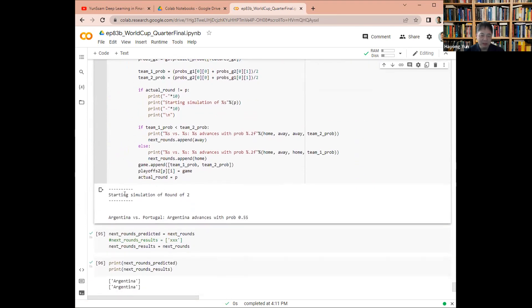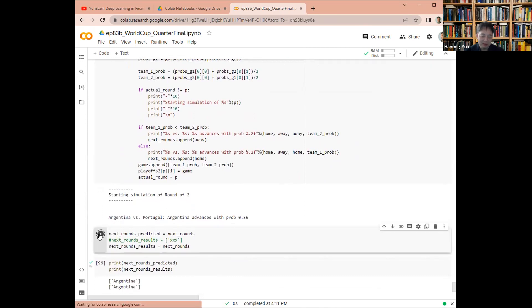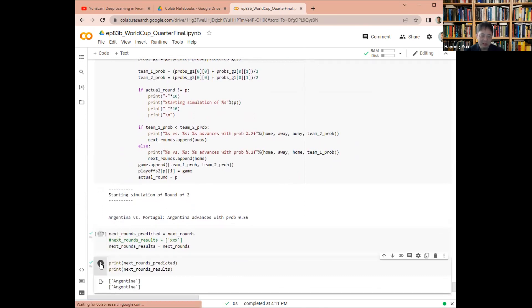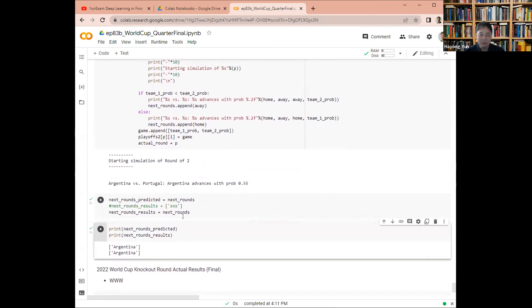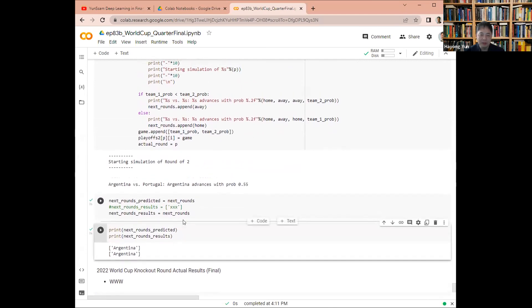At this moment, it's Argentina. That's interesting because I thought some other teams also had very good chances, but we'll see. As more results come in, we can keep updating. Thank you for watching this episode.